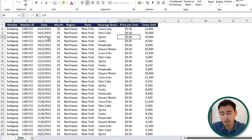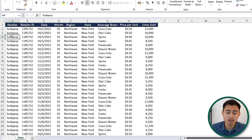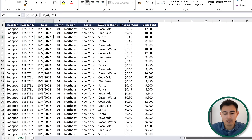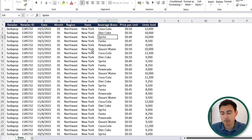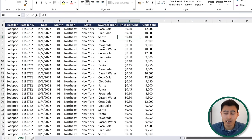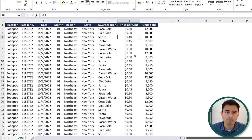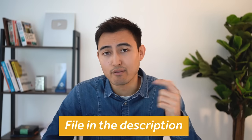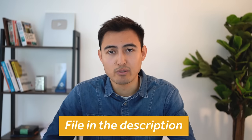Once you've downloaded the application, the next step is importing a data set. We've got this Excel data set, which is basically for Coca-Cola's retailers. These are made up, but you can see we've got a ton of information ranging from the region, the beverage brands they're selling, and some financial information as well. You can download this data set for free in the video description.